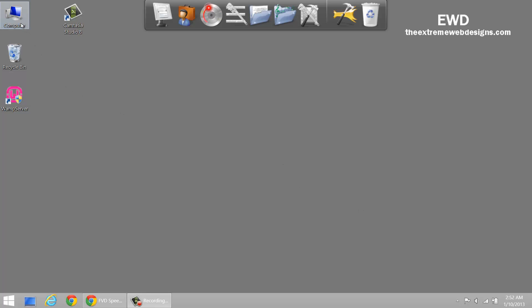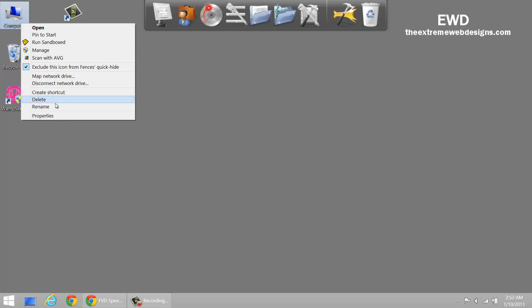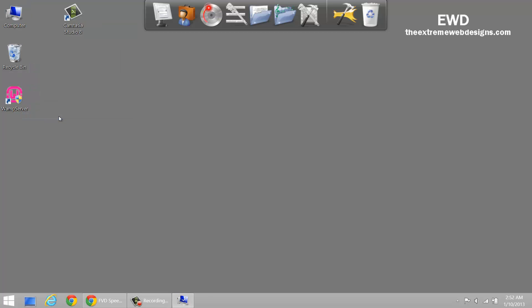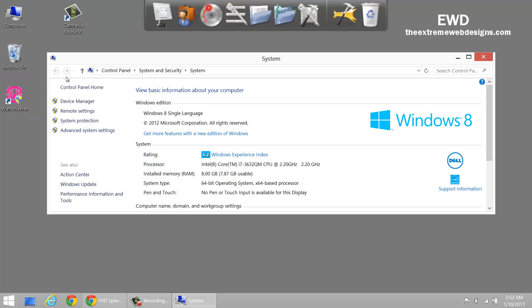To do this, simply right-click on My Computer, click on Properties, and in the left menu bar, click on System Protection.